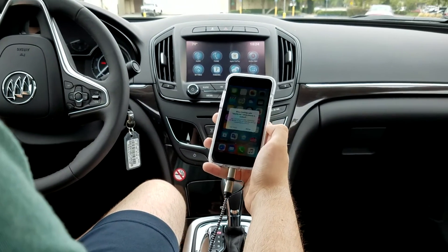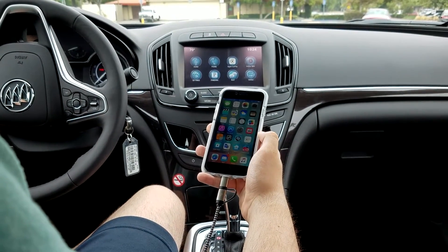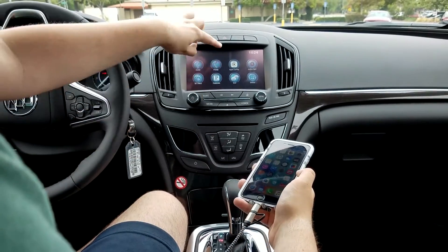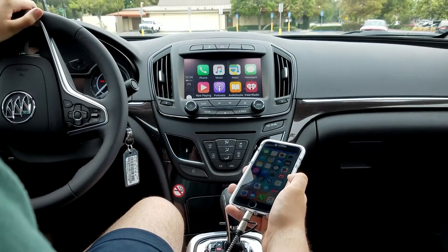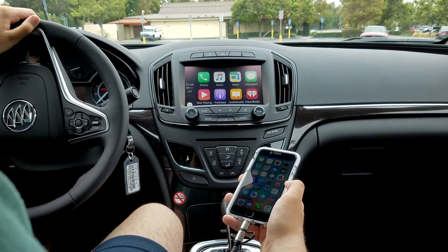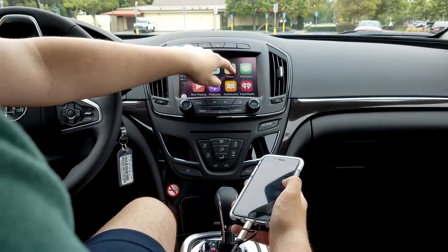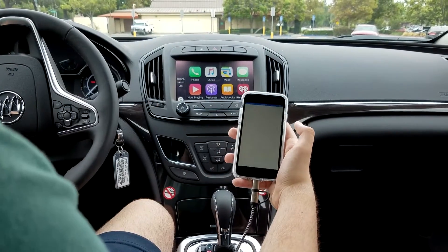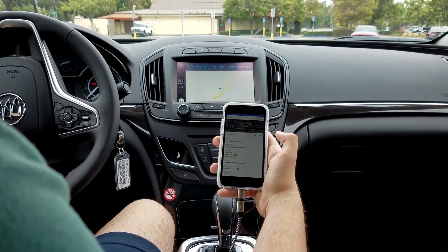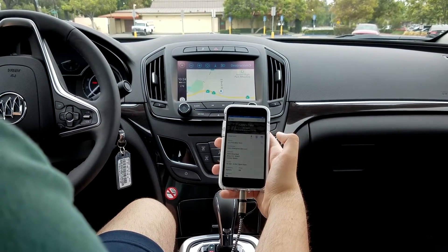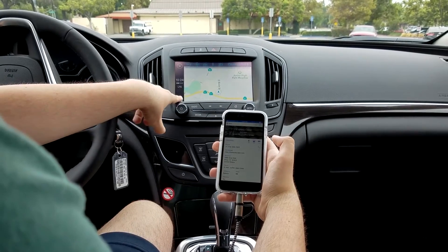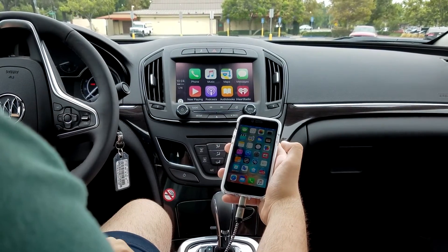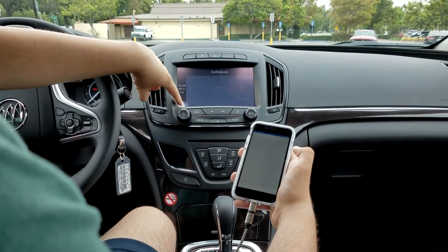Then take the other end and plug that into your device. Next, it may automatically launch on your car, but with the Buick and its IntelliLink, you need to go to the menu and select the CarPlay option, and that is how you access CarPlay. After that, CarPlay is automatically set up — you don't need to agree to anything, everything is already ready, and every app that you already have on your device will automatically be set up and installed on CarPlay.